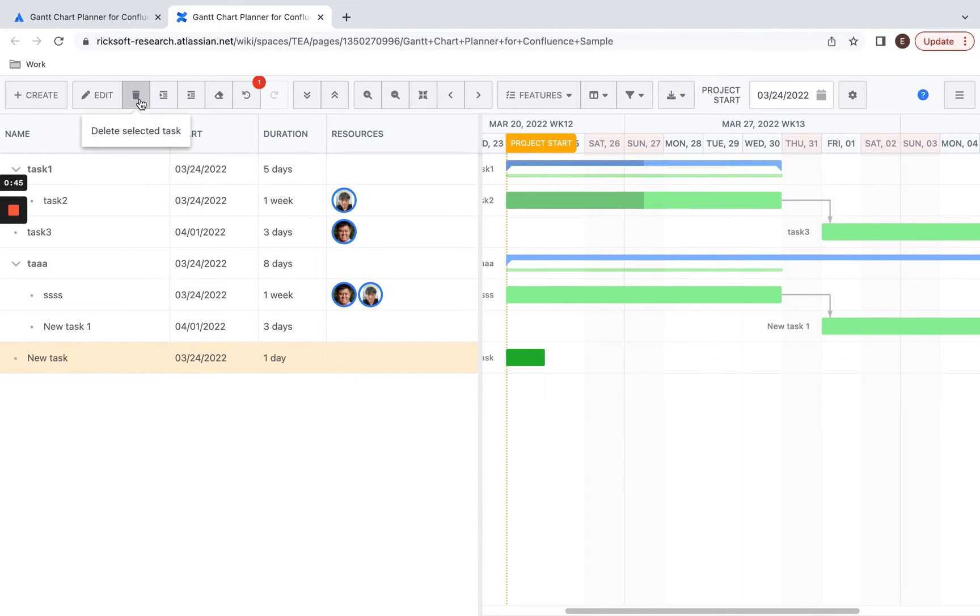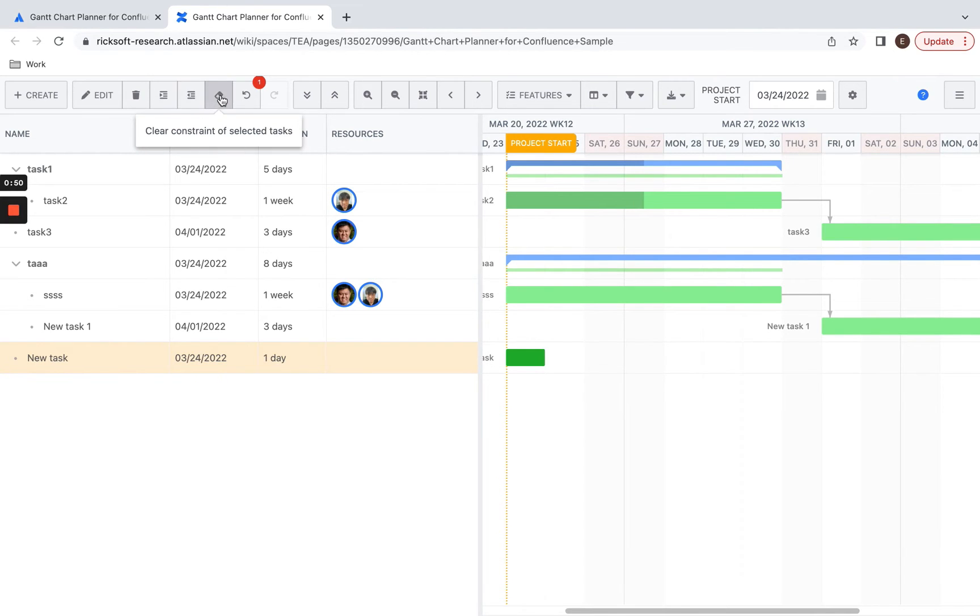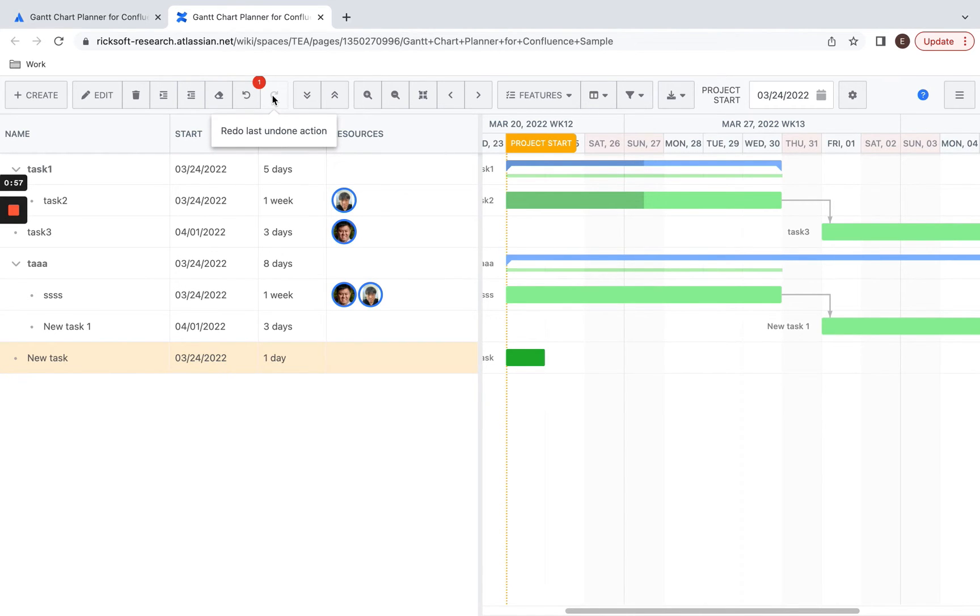You can also delete, indent, or outdent the selected task, clear its constraints, undo your last action, and redo the last undone action.